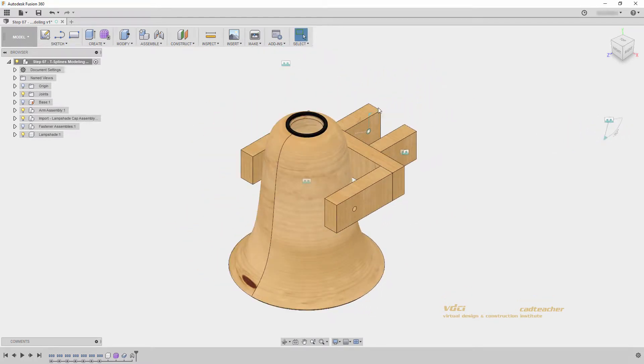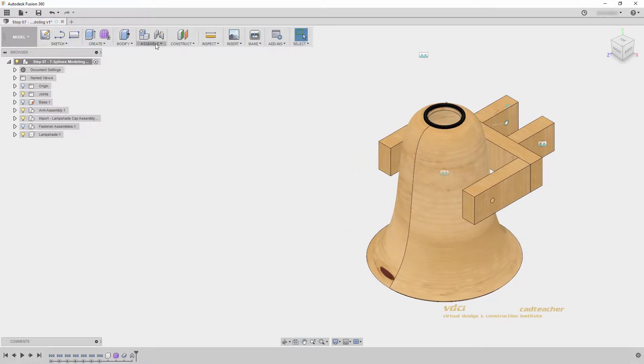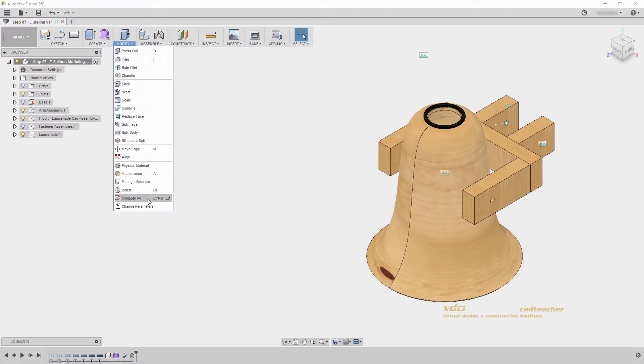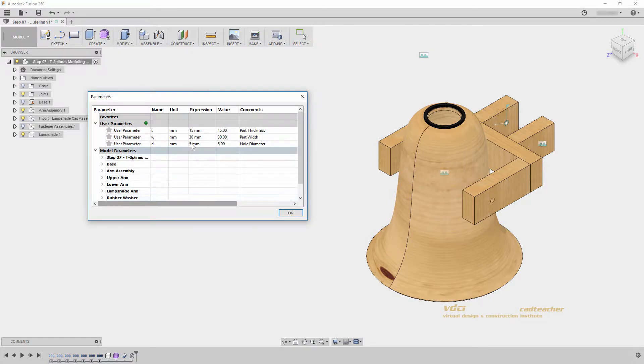However, let's see what happens when we update our user parameters. I will go to modify, change parameters, and I will change my thickness to 10.